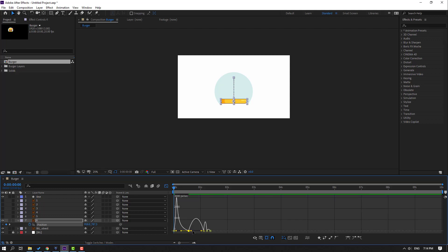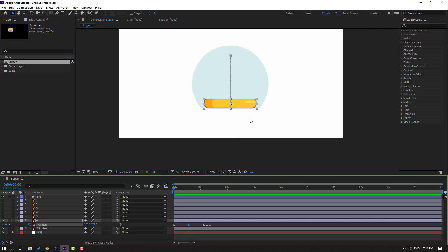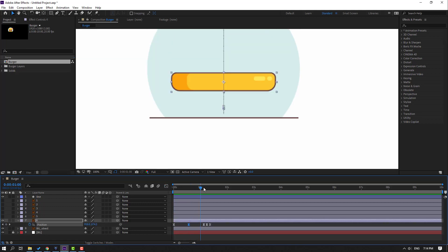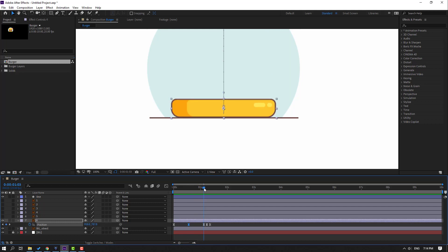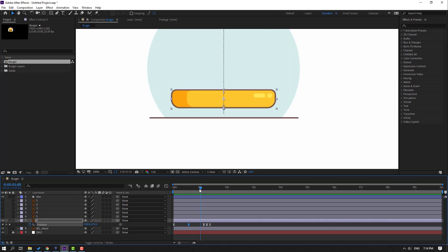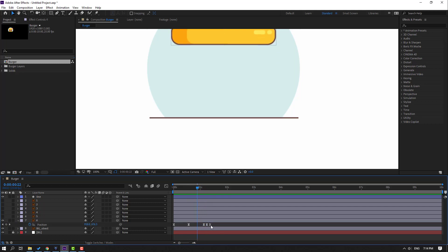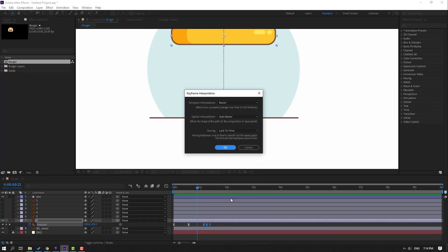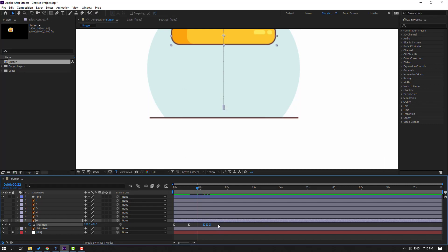We have a problem — let's solve it. The issue is with these 3-frame keyframes. Select the 3-frame keyframes, right-click, go to Keyframe Interpolation, and change Auto Bezier to Linear. Click OK and let's see.